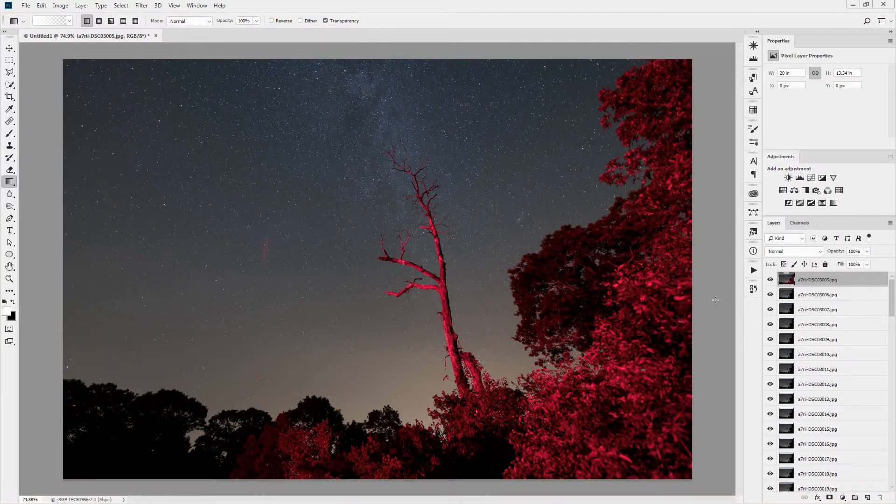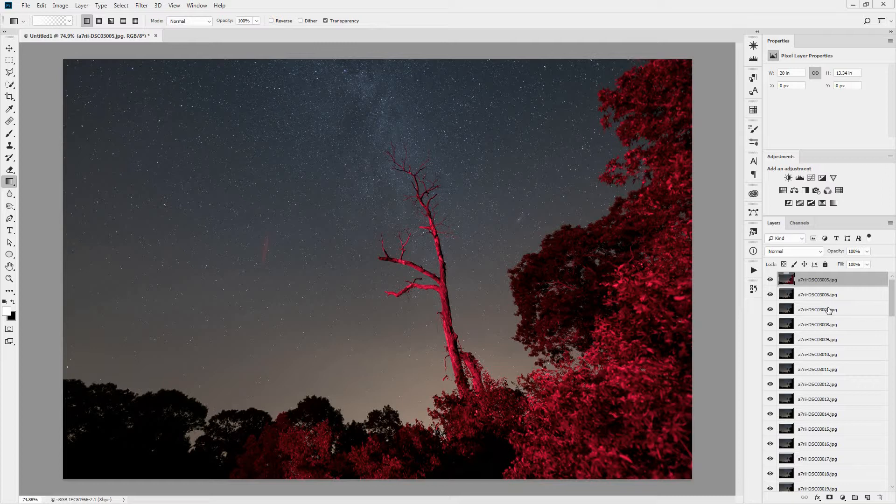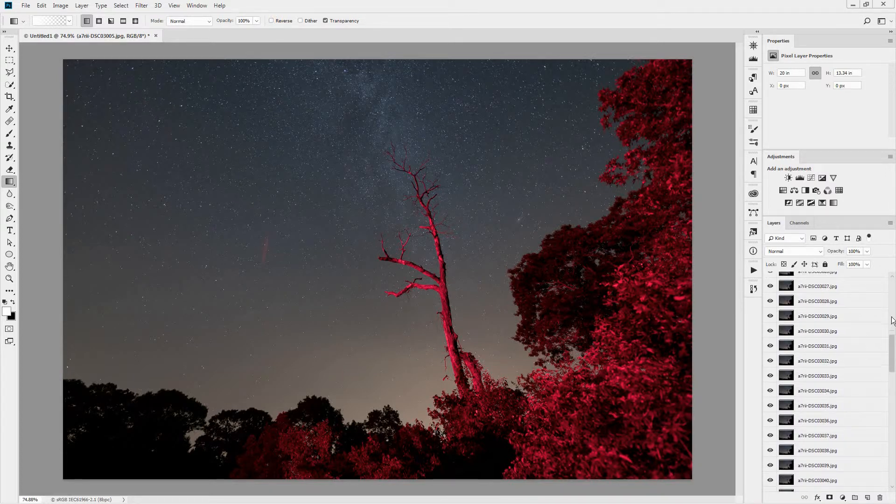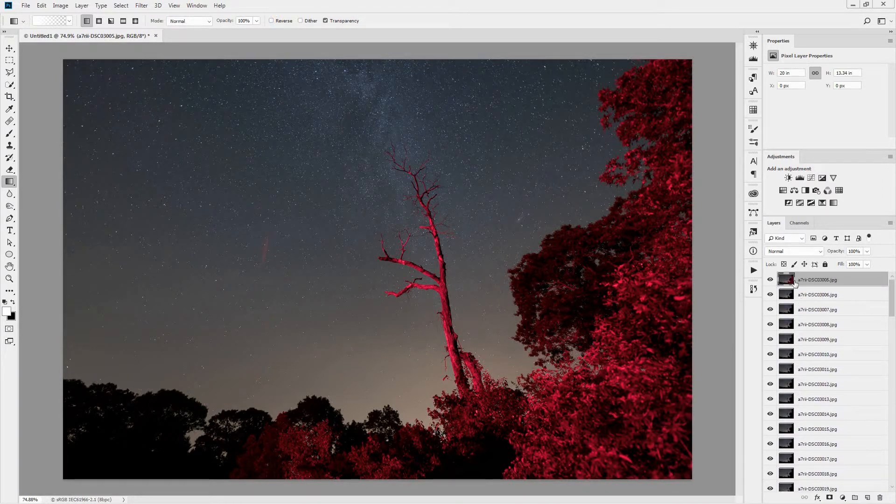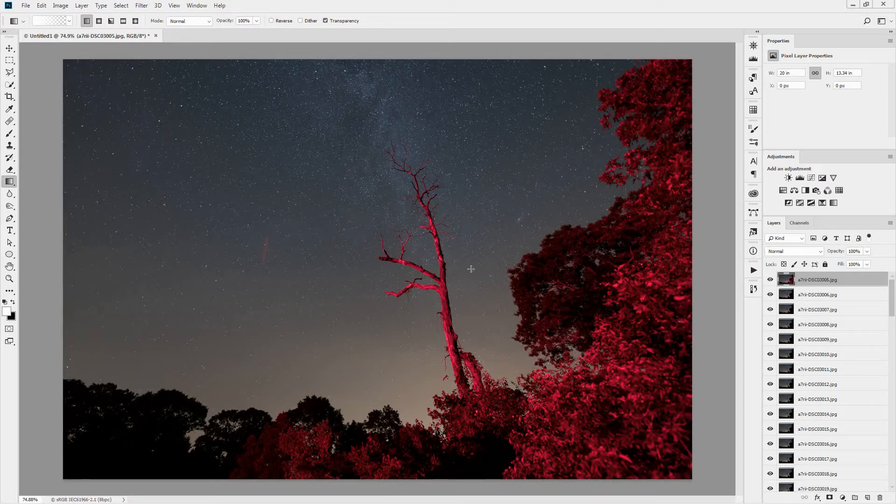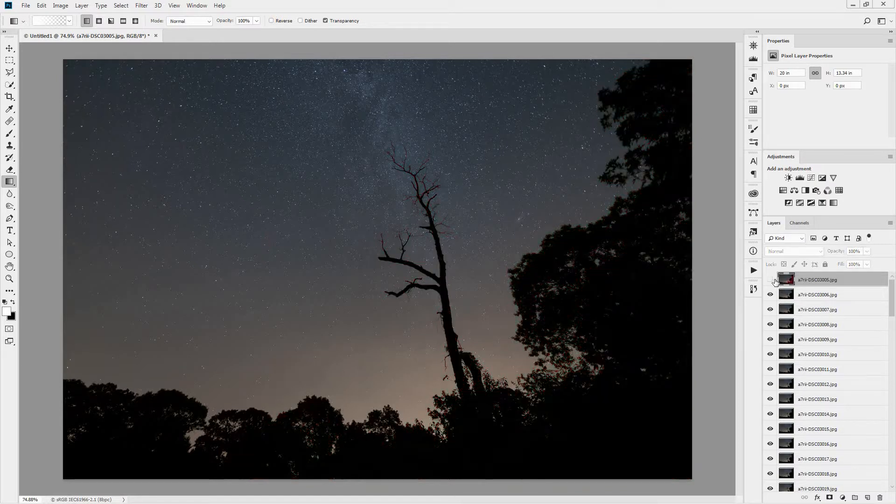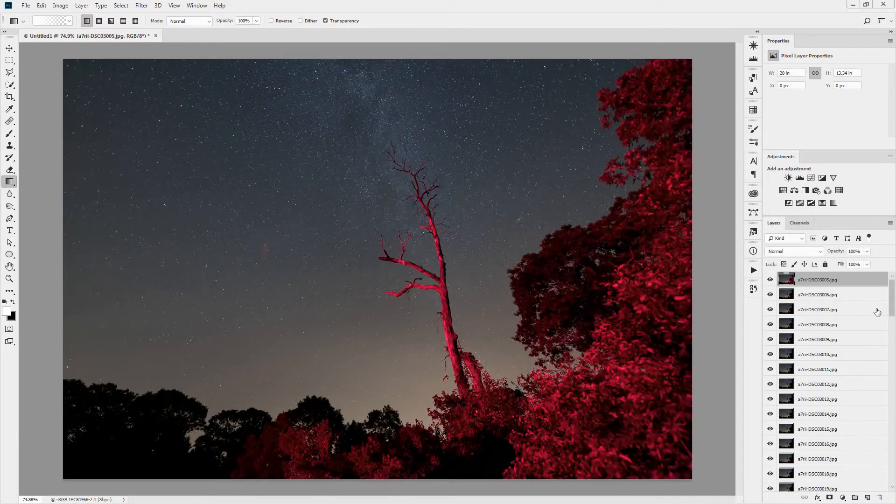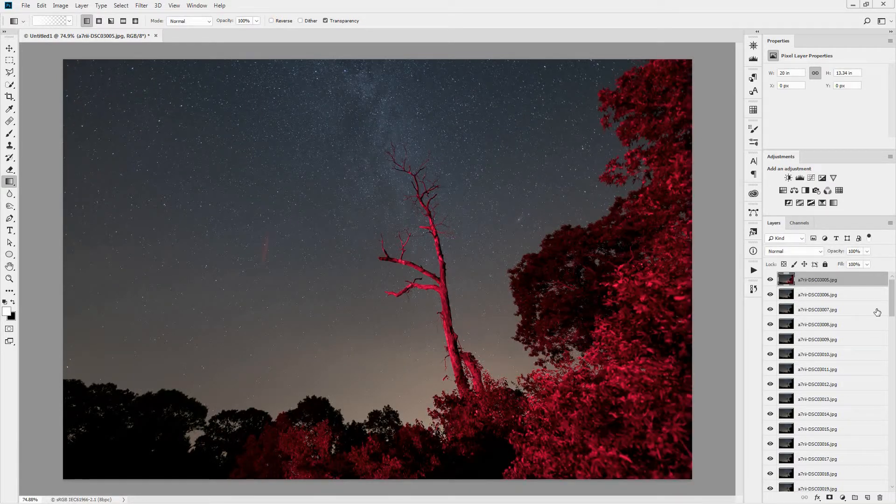When it loads, your layer stack over on the right-hand side, and this will work in Elements as well, the layer stack will show the 80 frames, and they're all visible. The first one will be at the top of the stack. So right now, the first one in the stack is the one with the red, and then in all the rest, it's just a black tree, kind of a silhouette against the night sky.